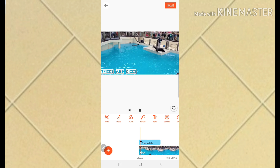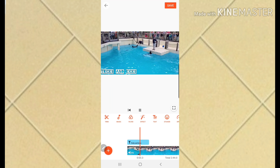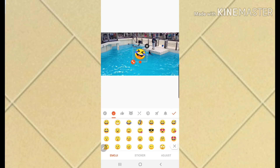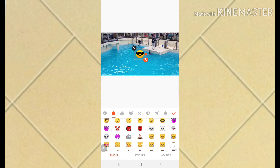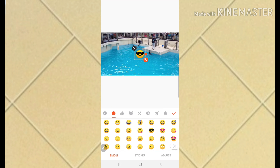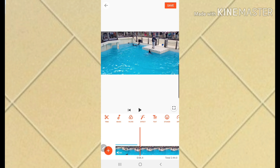You can also add emojis - laughing emoji, heart emoji, cool emoji - so many emojis available. But I'm going to skip that, I don't want emoji in my video.